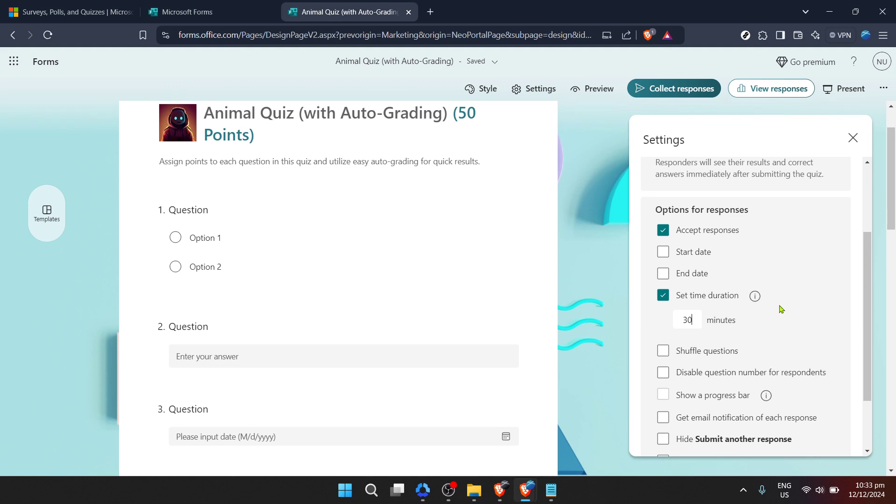Before you wrap up consider revisiting the content of your form or quiz to ensure that the time limit set is reasonable for the number of questions or the complexity of the tasks. Adjust as necessary to maintain fairness and to ensure that the data collected will be meaningful and useful for your purposes.